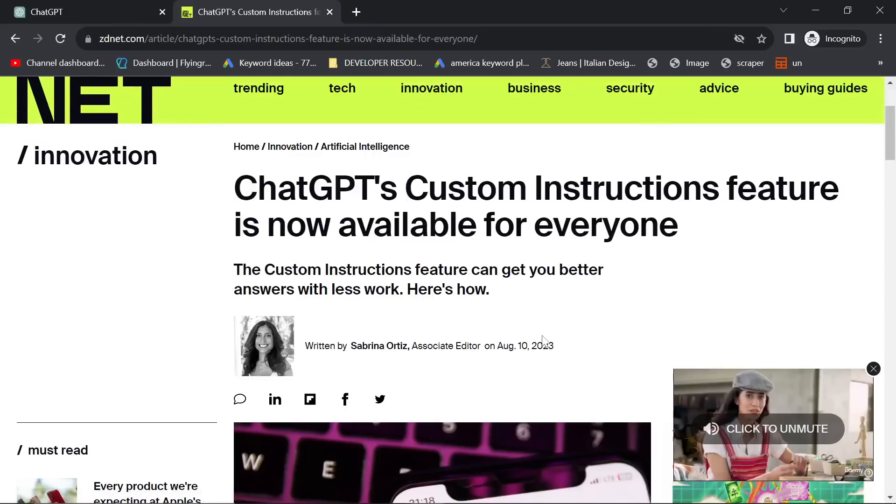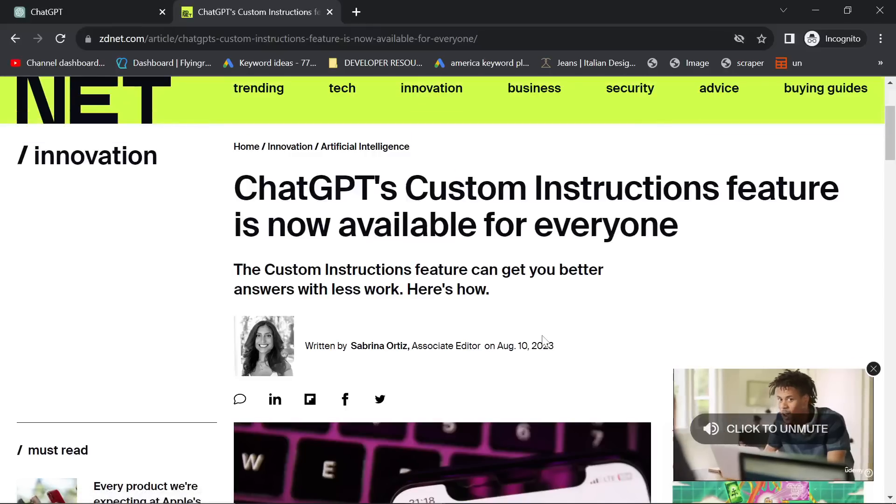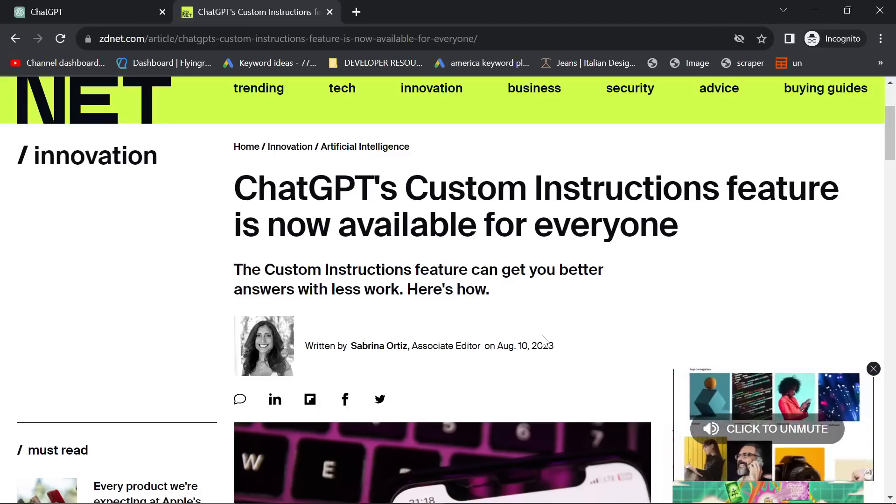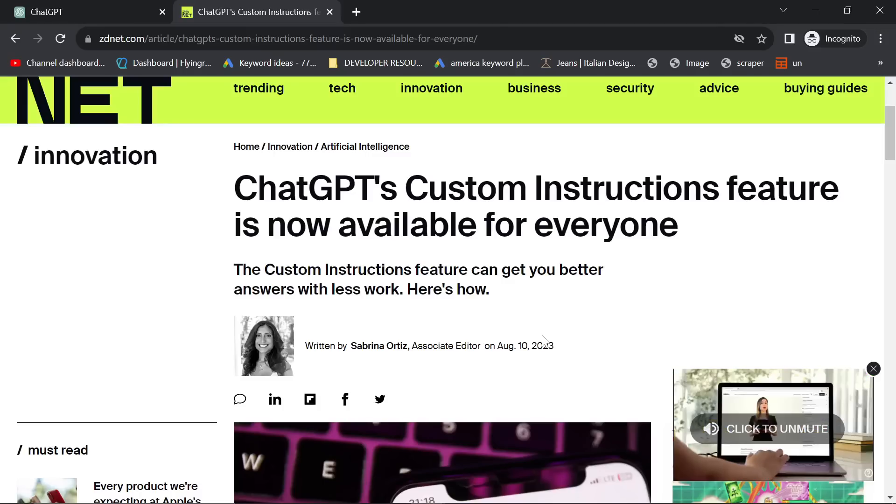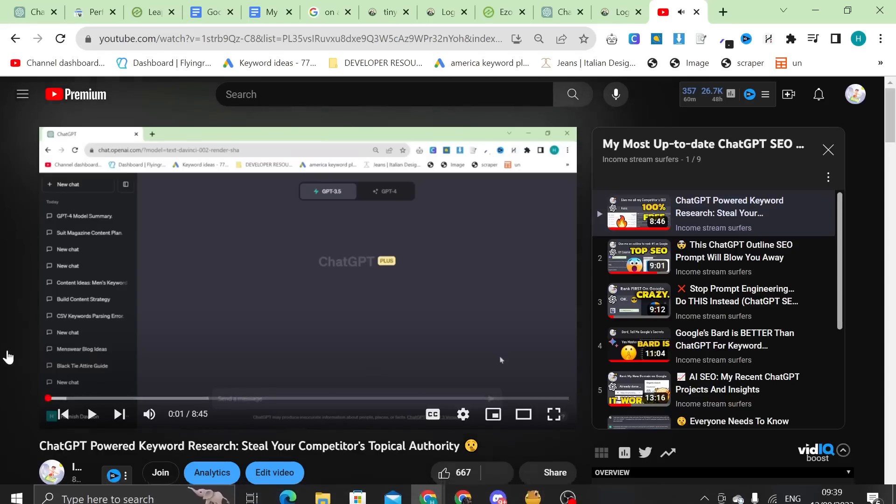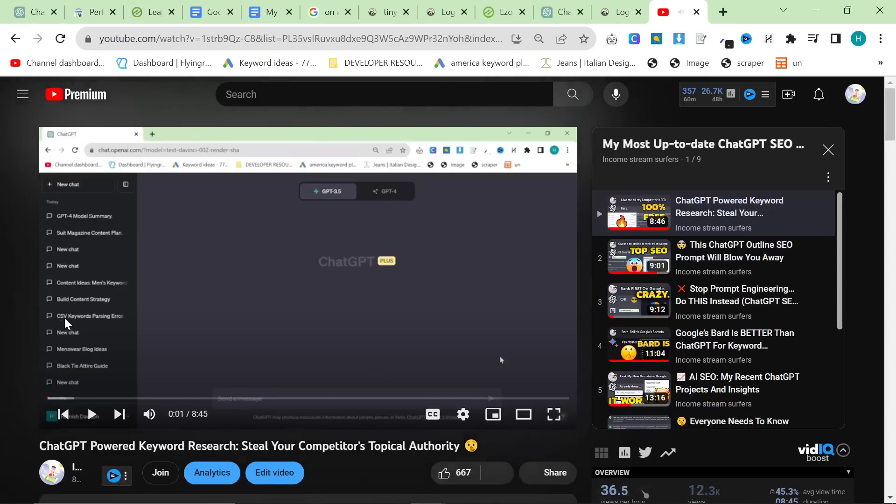Welcome to my channel. This is a continuation of my playlist, which you can find in the description. This is the playlist right here, and I'm currently working on a playlist to ensure that you have everything you need to write good content.